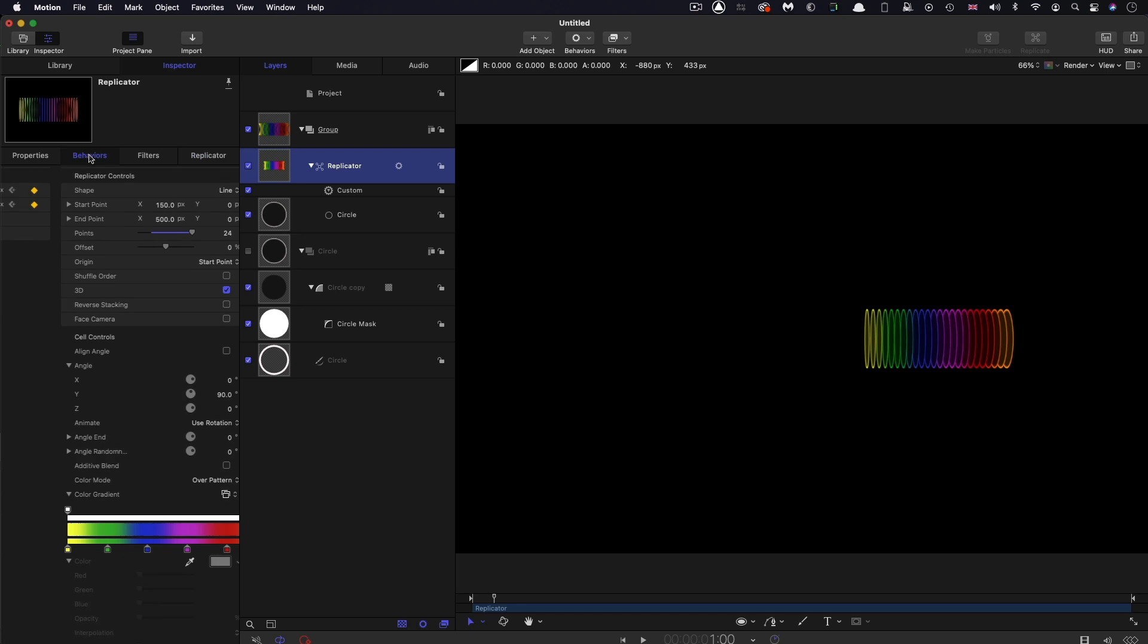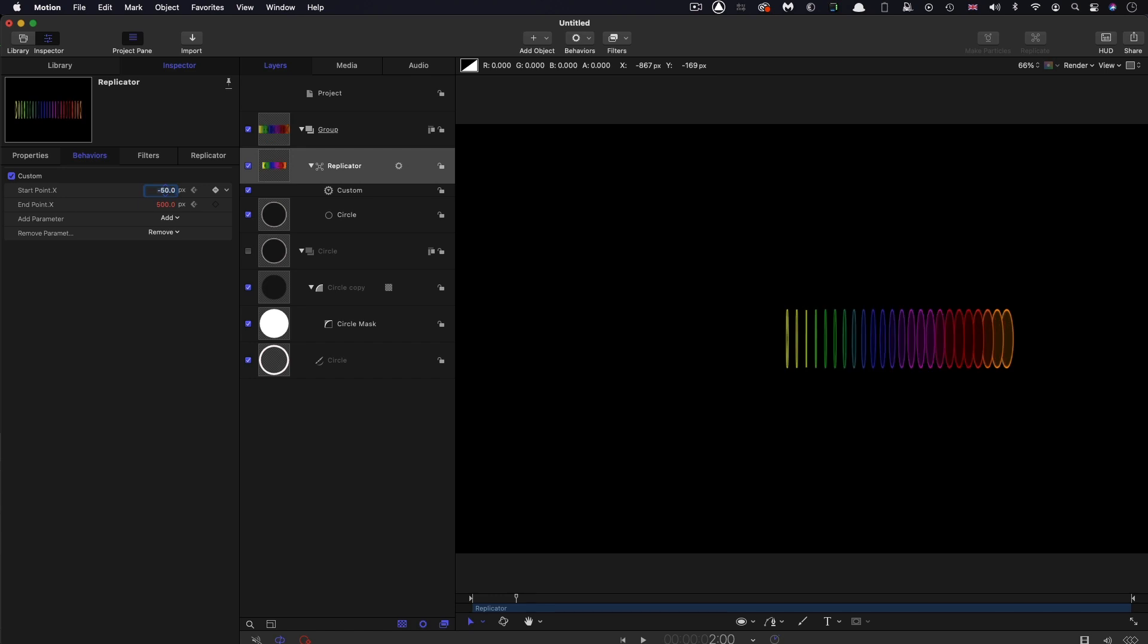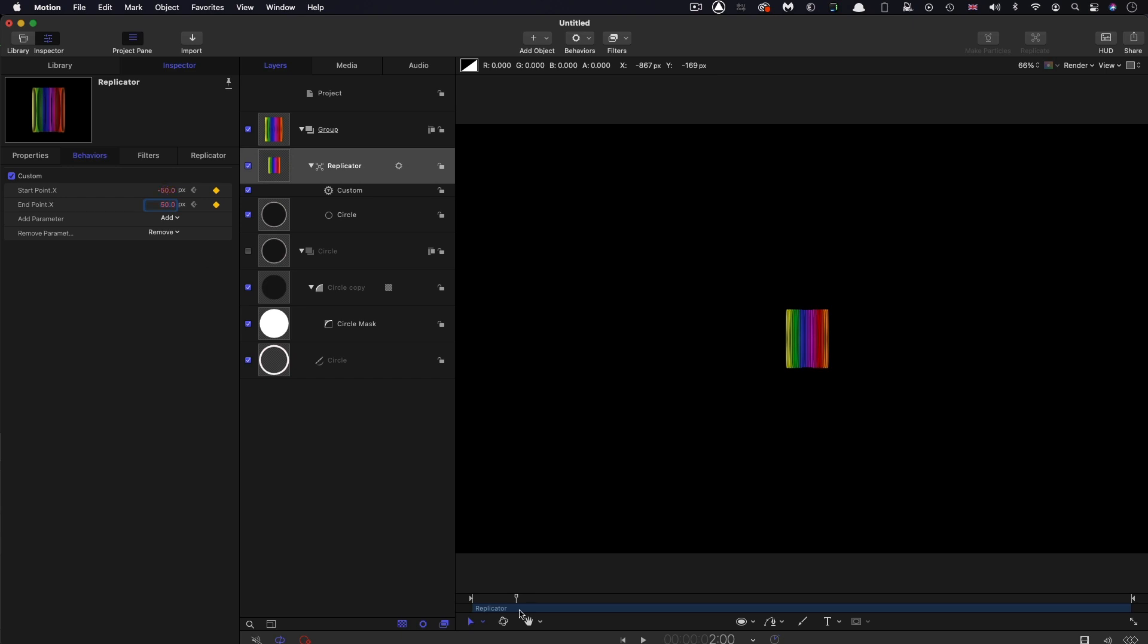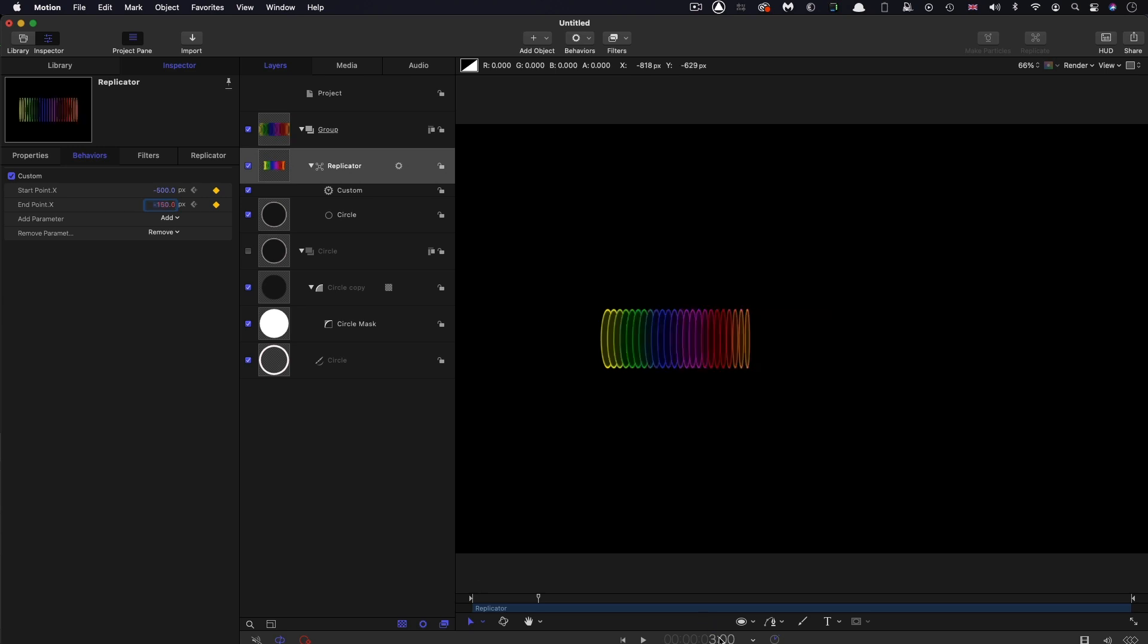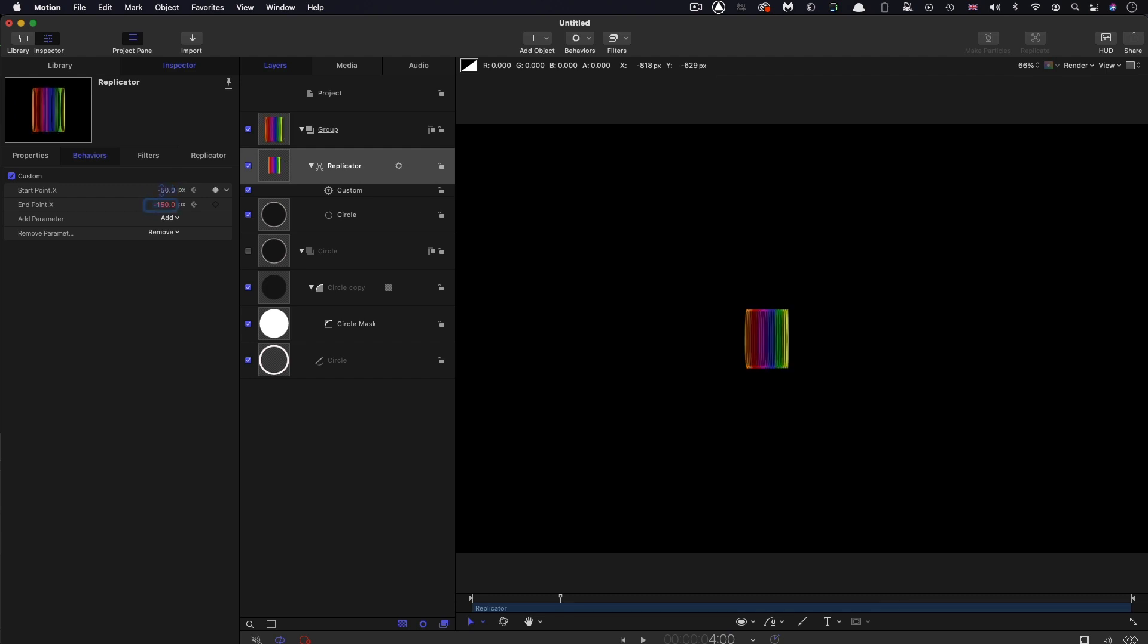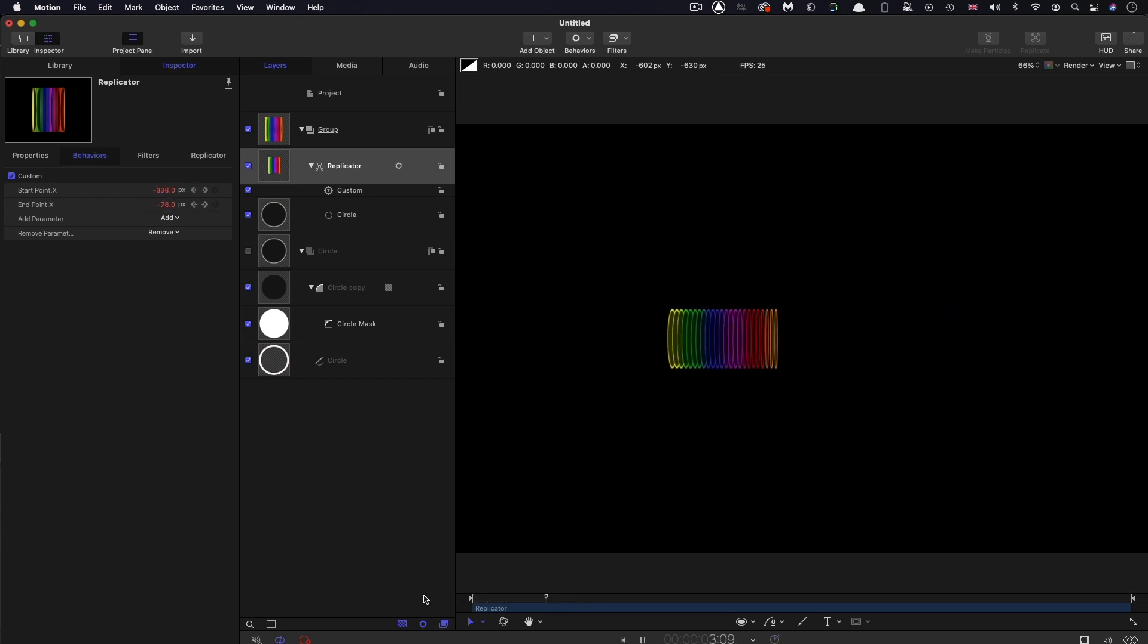Let me come back to the custom parameter. Come to two seconds and set some keyframes. For the start, negative 50, and for the end, positive 50. Then at three seconds, start point negative 500, end point negative 150. Then at four seconds, start point negative 50, end point 50. So we go boing, boing, and back to the middle.